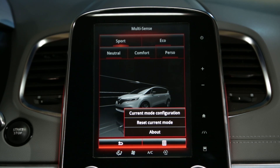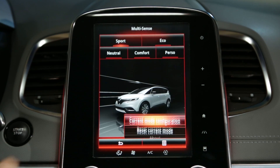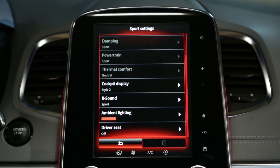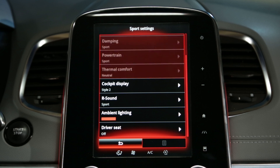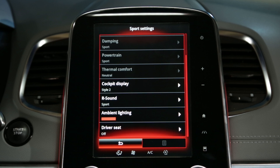On the contextual menu, you have access to the settings of the active mode. In all of the pre-programmed modes, some of these parameters are configured or fixed. Others can be configured, depending on the vehicle.